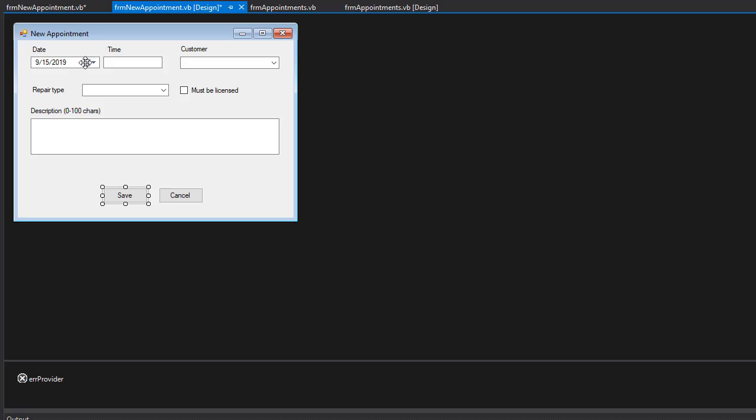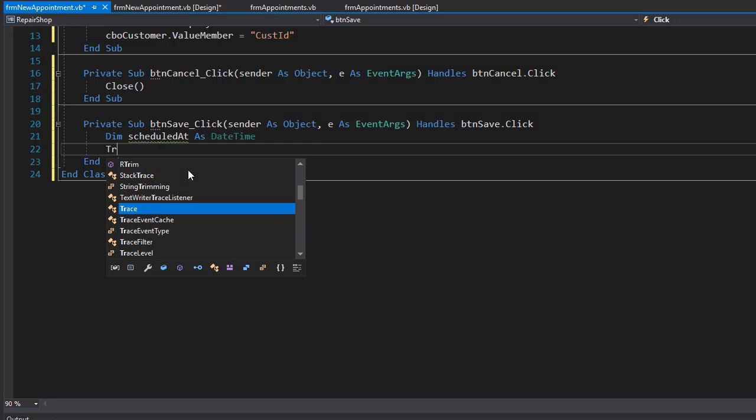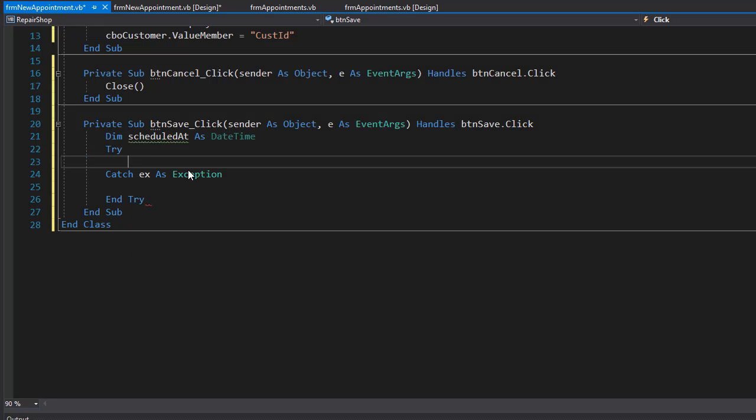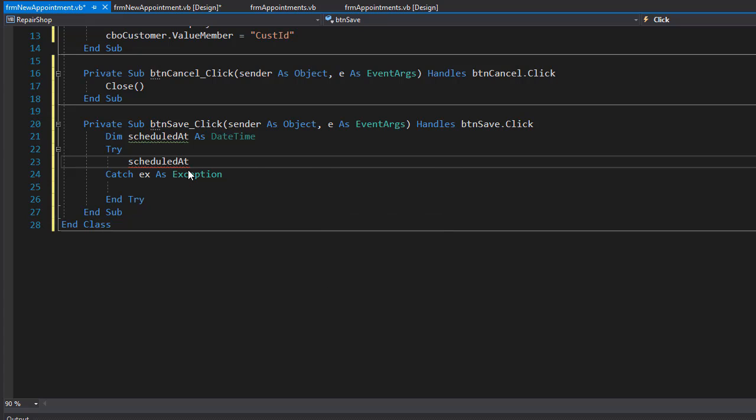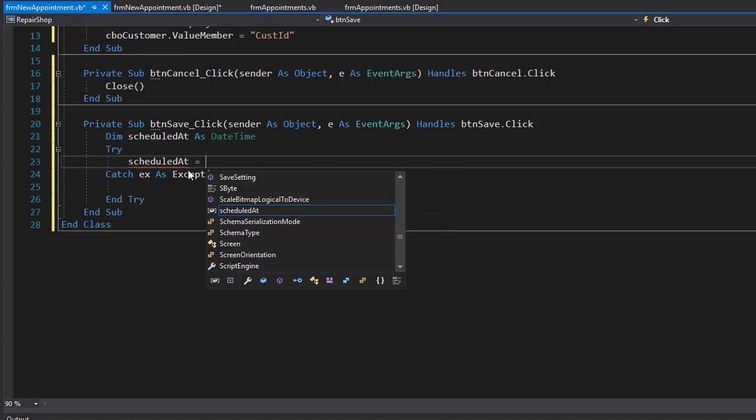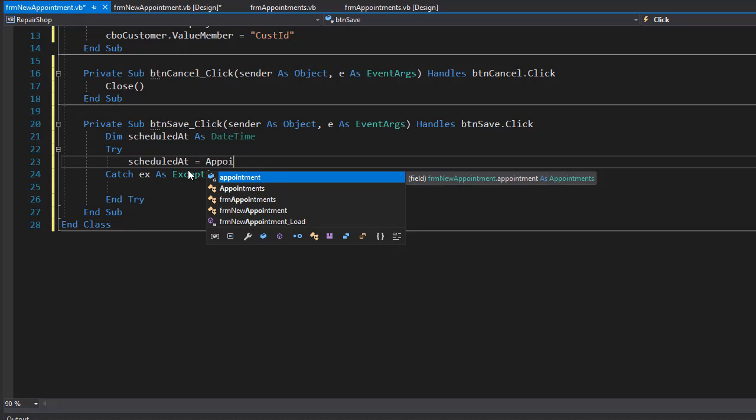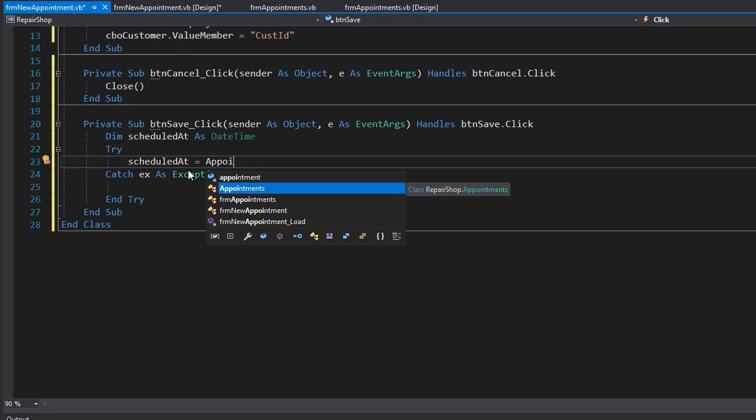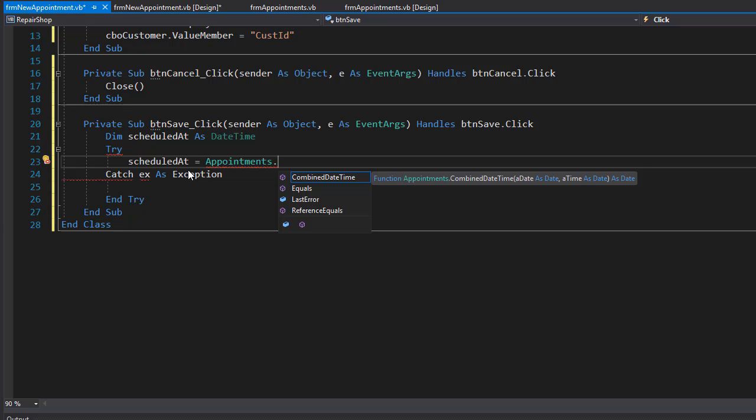The date is coming from date picker which is of type date time, but the time is just a text box where the user will enter the time. We need to make sure that the time is valid, so I'll wrap it all in try catch and assign scheduled ad to be coming from the appointments class.